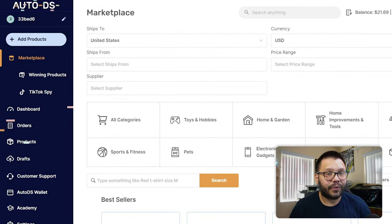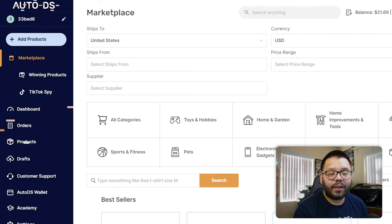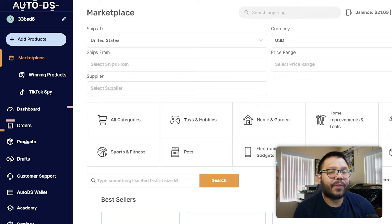That's pretty much all you need to know when it comes to setting up your shipping profiles on Shopify. As you can see, it's really simple and easy to set up. But if you want to make things even easier, you can implement automation using AutoDS. If you don't have an account with AutoDS, you can get started right now for just $1 for the trial period.